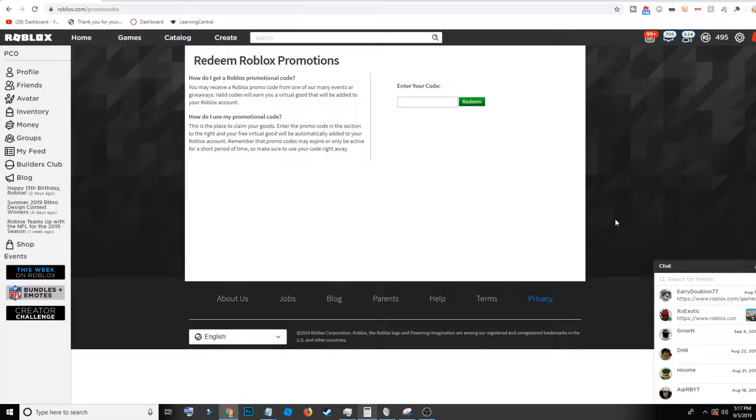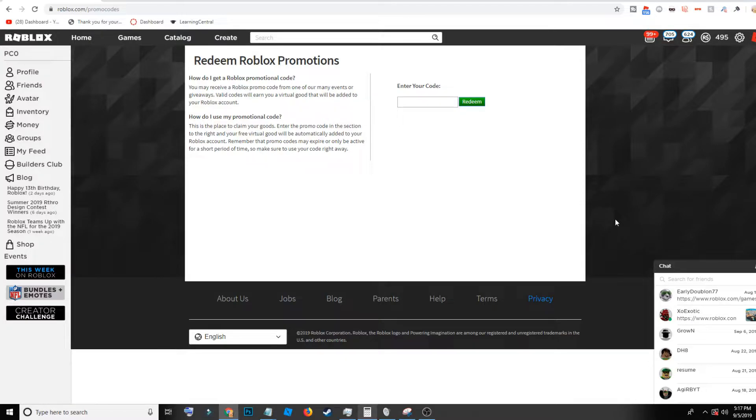Hey what is up everyone, welcome back to another video. I'm going to be showing you guys all the working promo codes on Roblox to get you free Roblox items, 100% free. You don't have to pay a single penny.